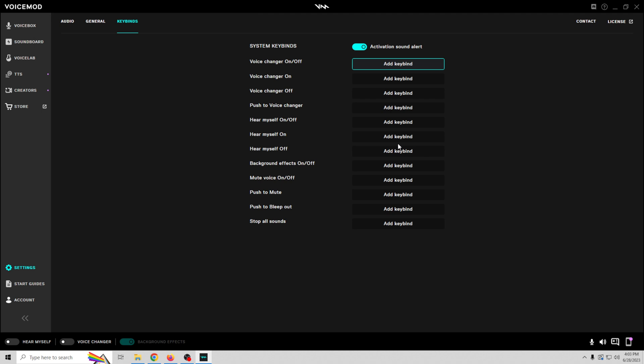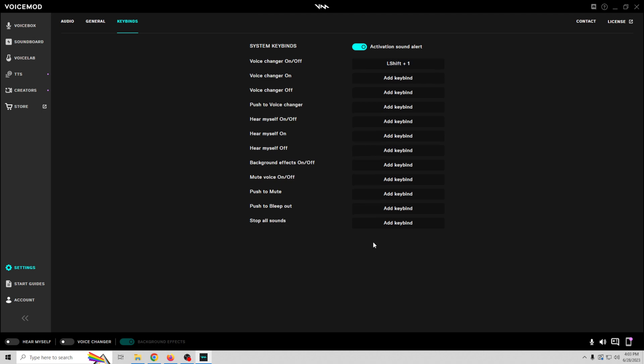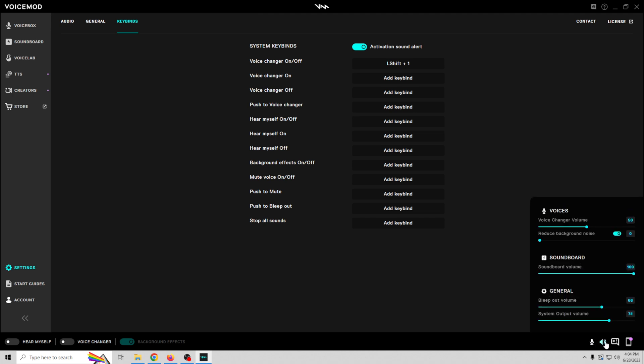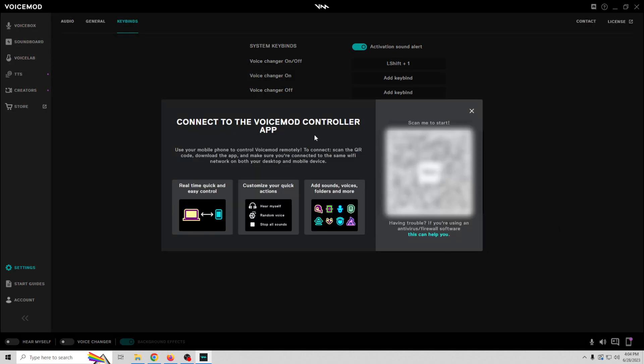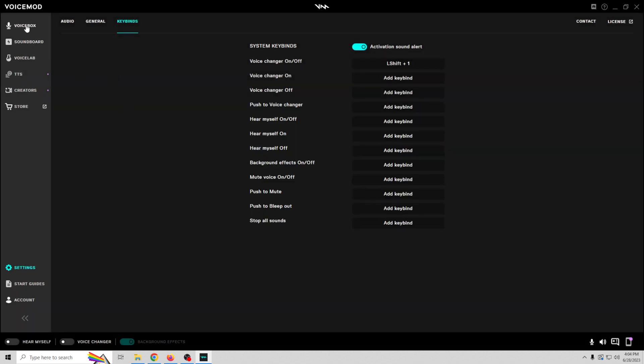You just click on the keybind and we'll just select that. There we go. So now every time we select that, it will go on and off. And this will mute our microphone. And this will allow you to choose the microphone and all that sort of stuff right here. This will add beeps or buzzes for, you know, kind of beeping out swear words. And this right here allows you to connect VoiceMod apps to other things. So that's the basics.